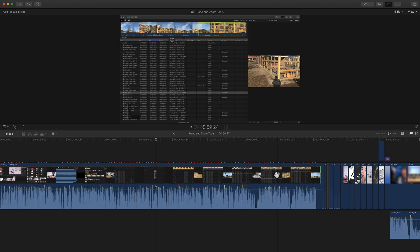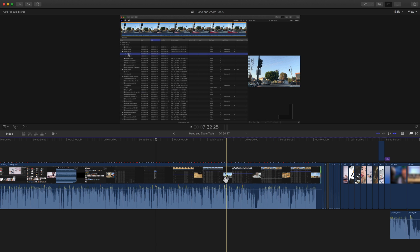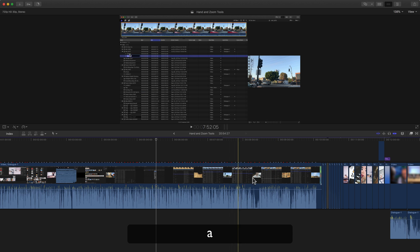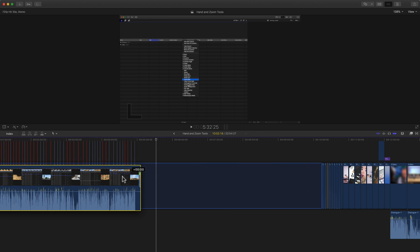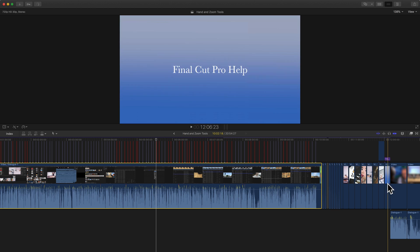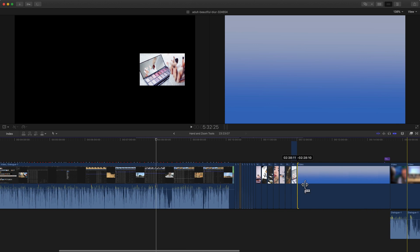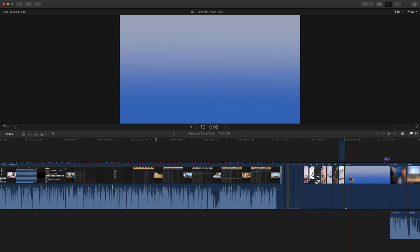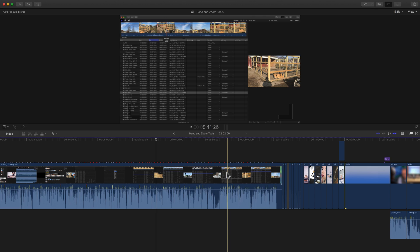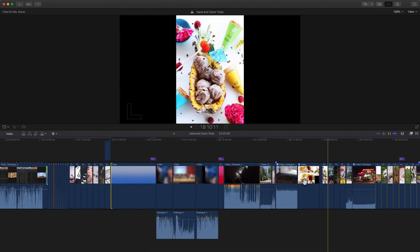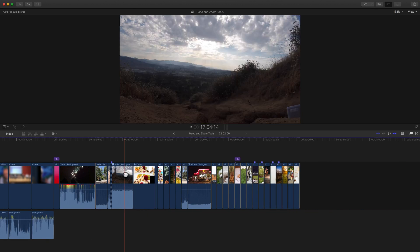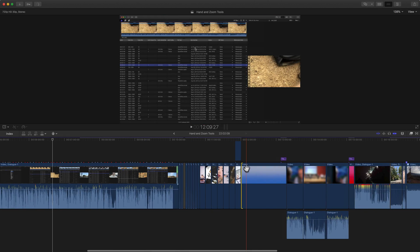I'm going to switch back to the arrow tool with the A key. If I do the same thing and try to click and drag across, now I'm selecting clips, I'm rearranging things, extending stuff. Not what I want to do. So using the hand tool is a really great way just to move around your timeline.